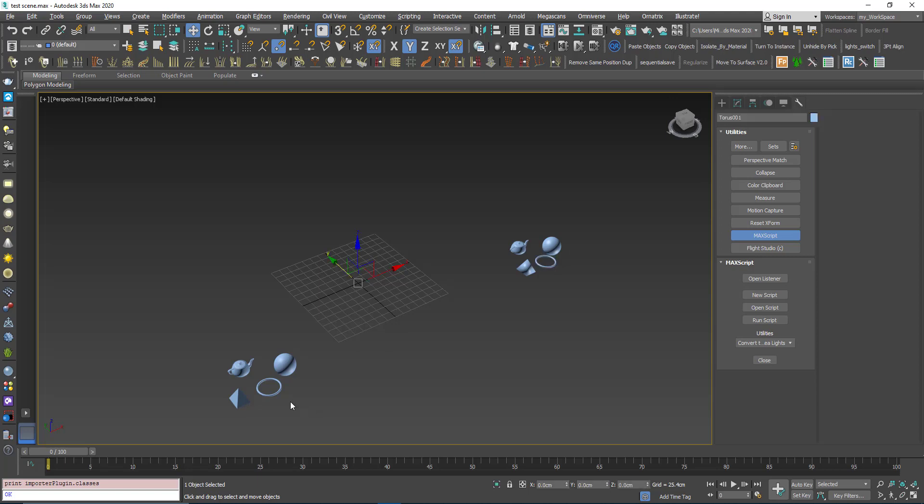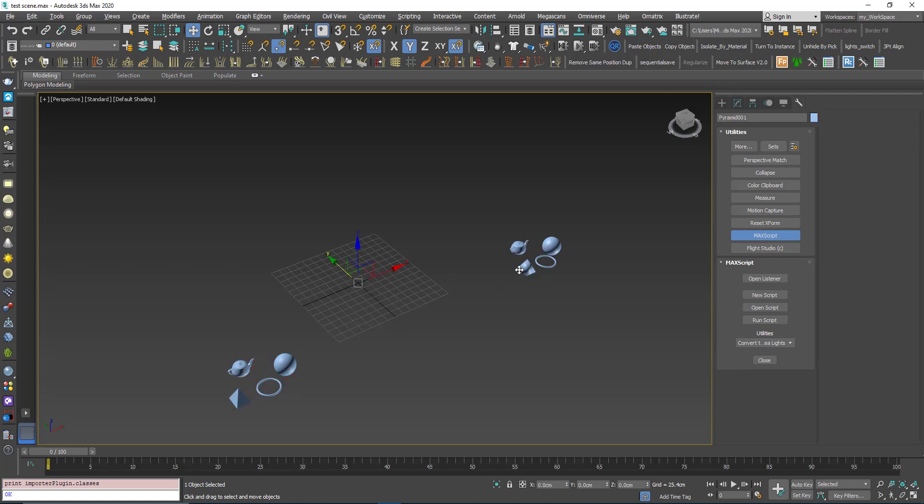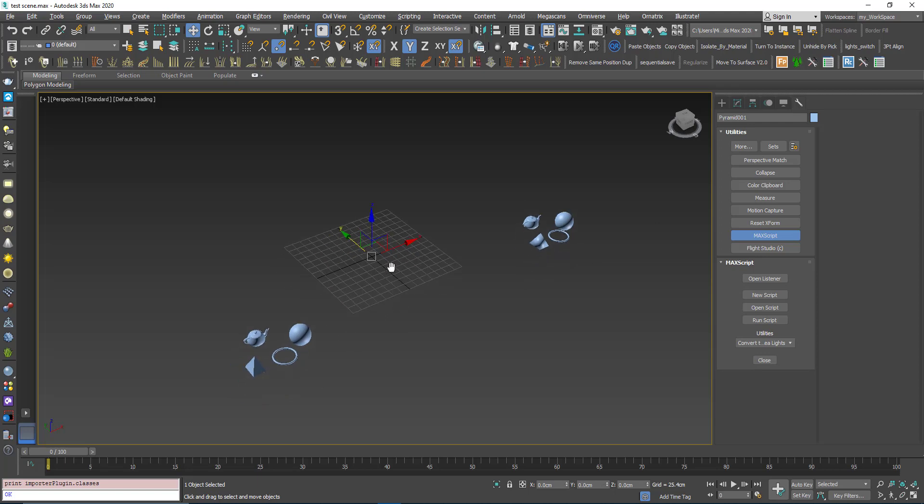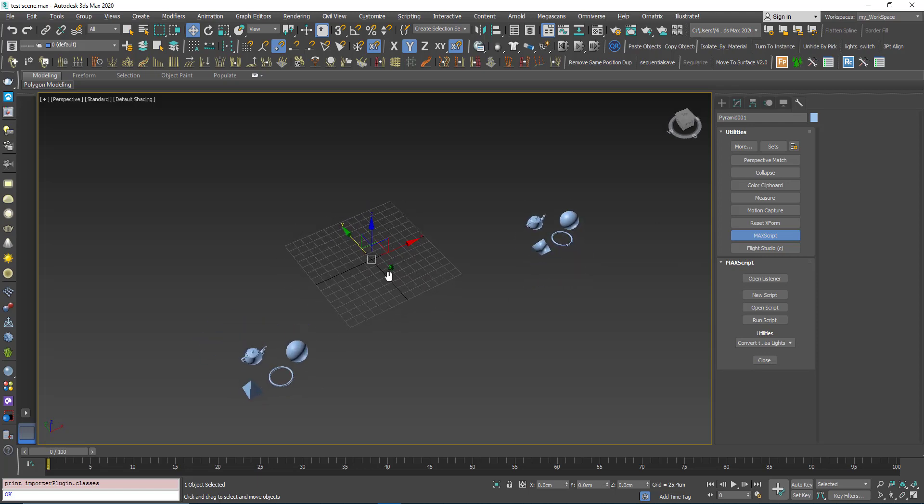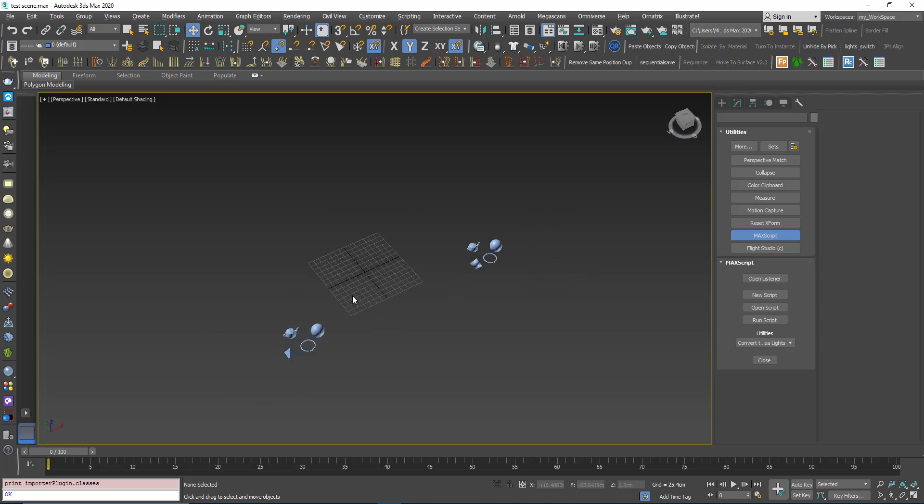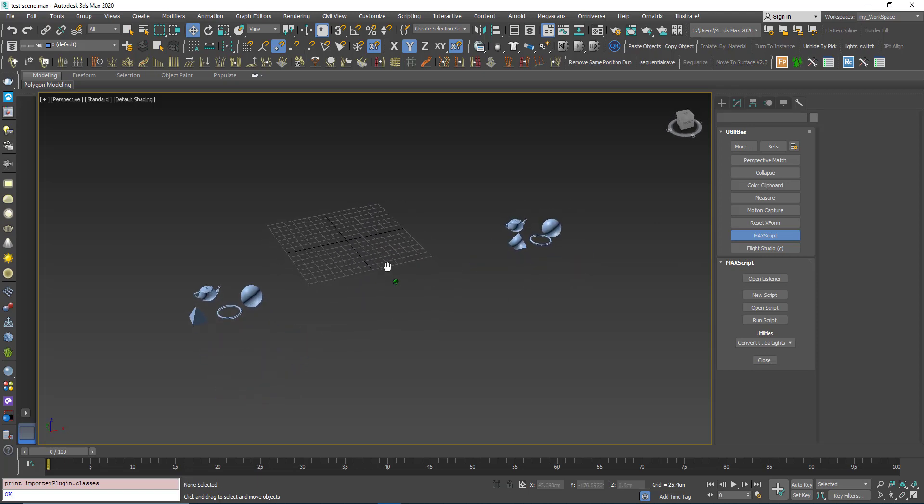Same thing for the torus, the teapot, and the pyramid. Basically, that's it for this tutorial.